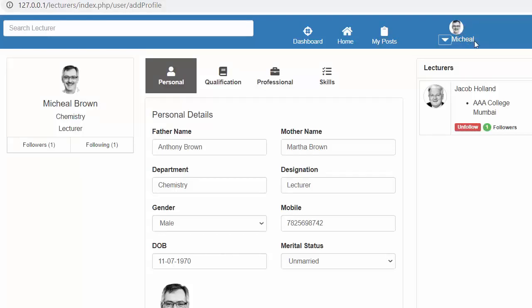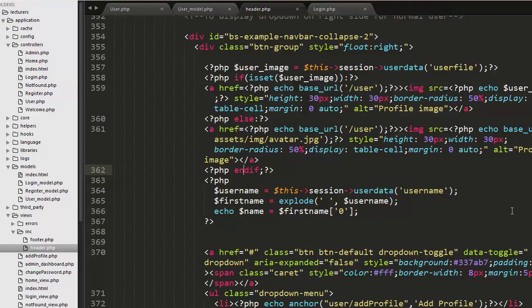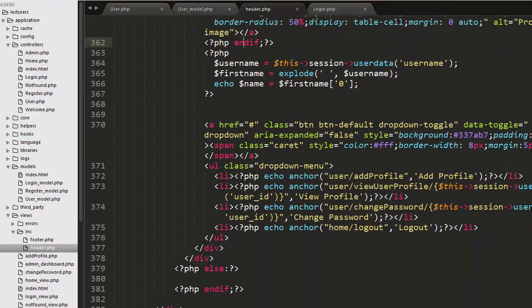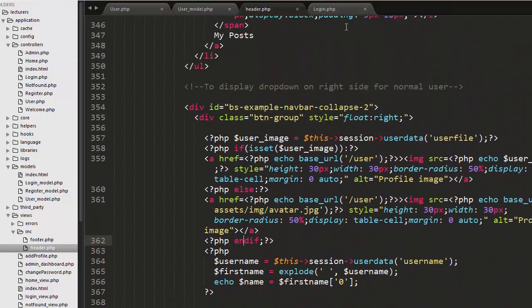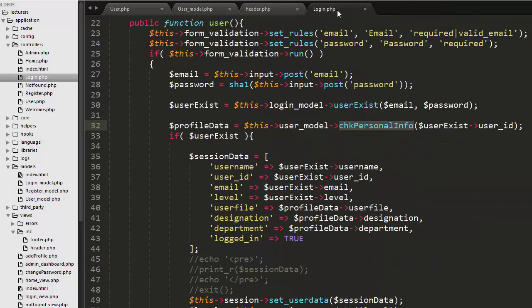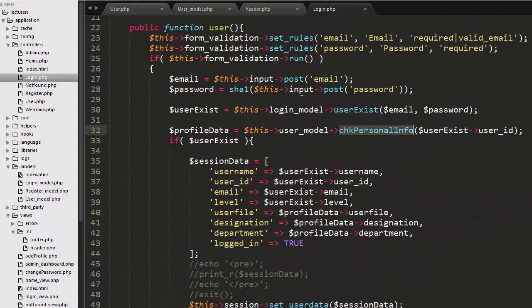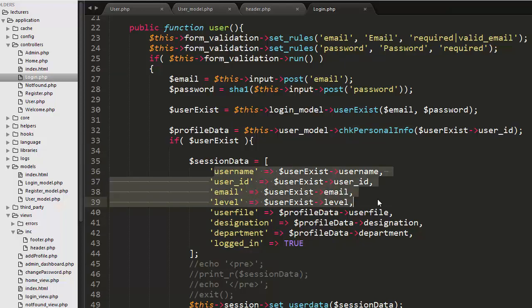Apart from doing these things in the header, you also need to go to your login controller. We had developed this login controller when we were building the registration and login functionality. At that time we had passed only four details inside the session.